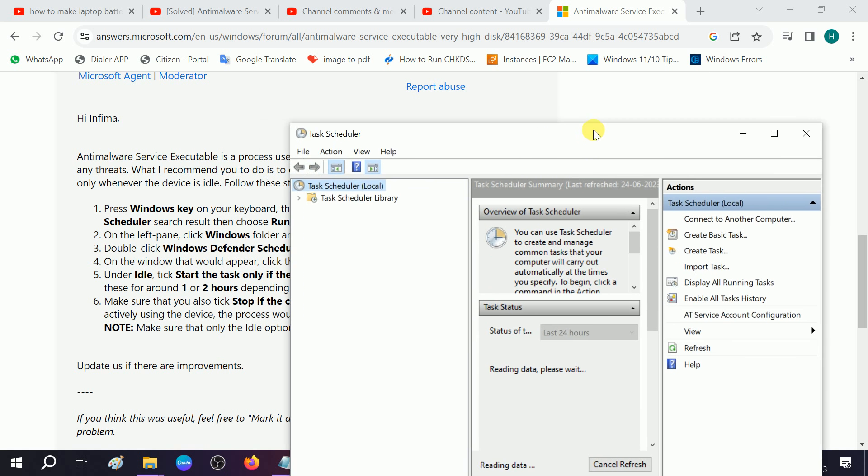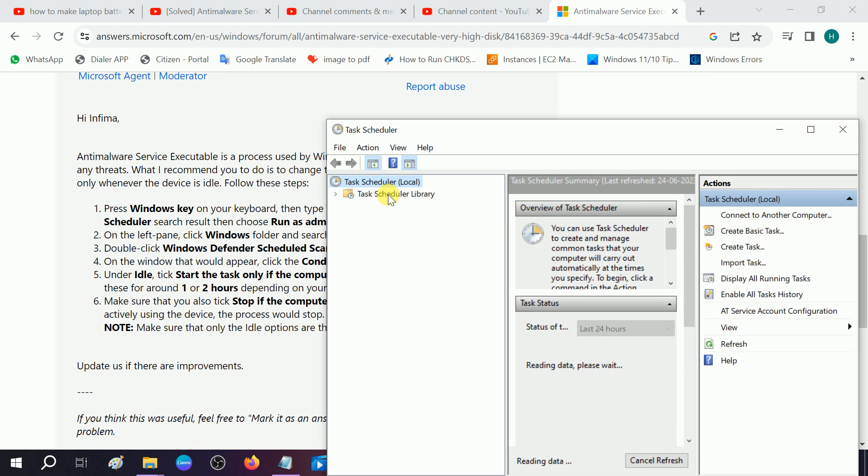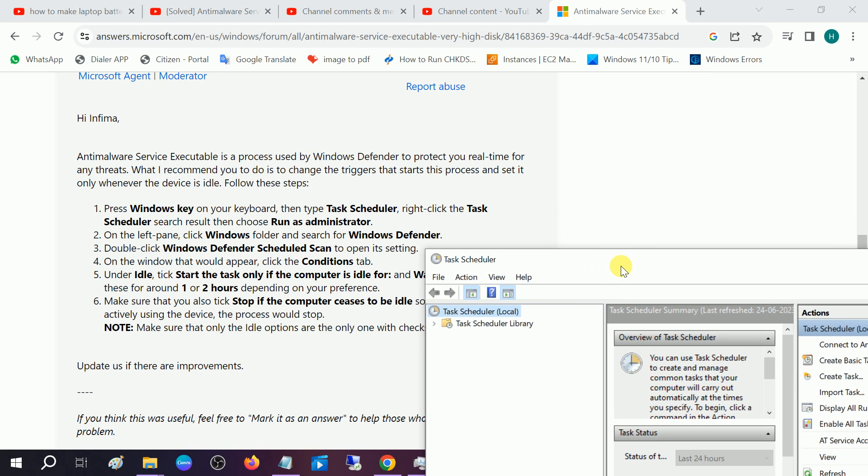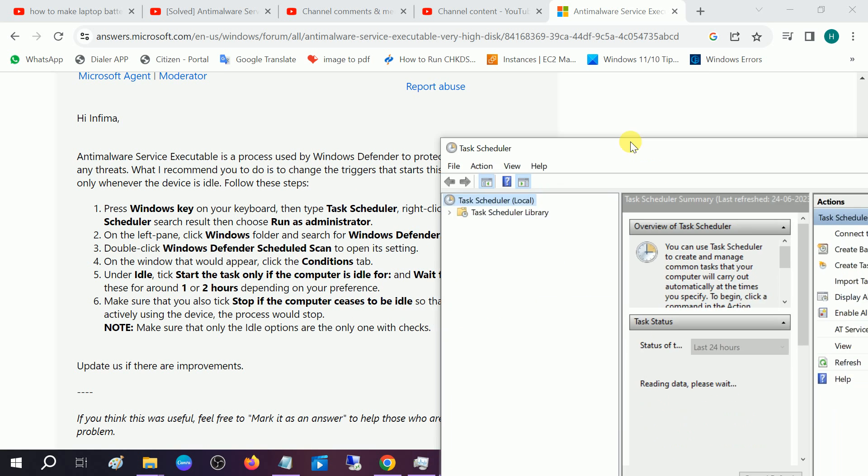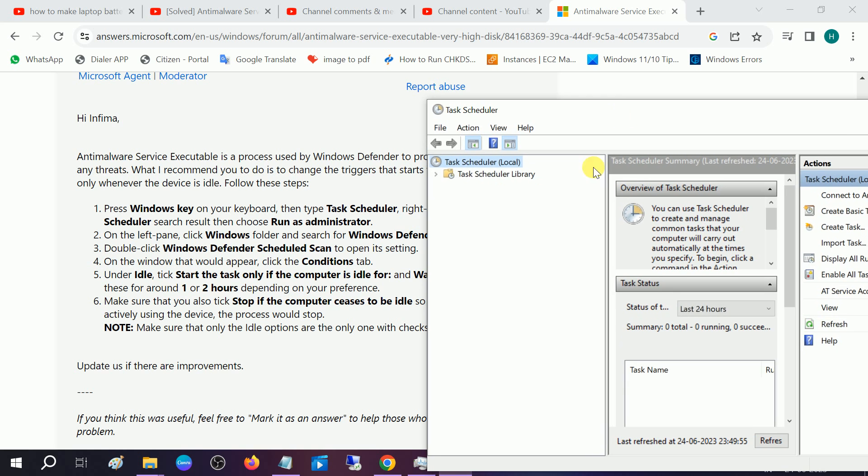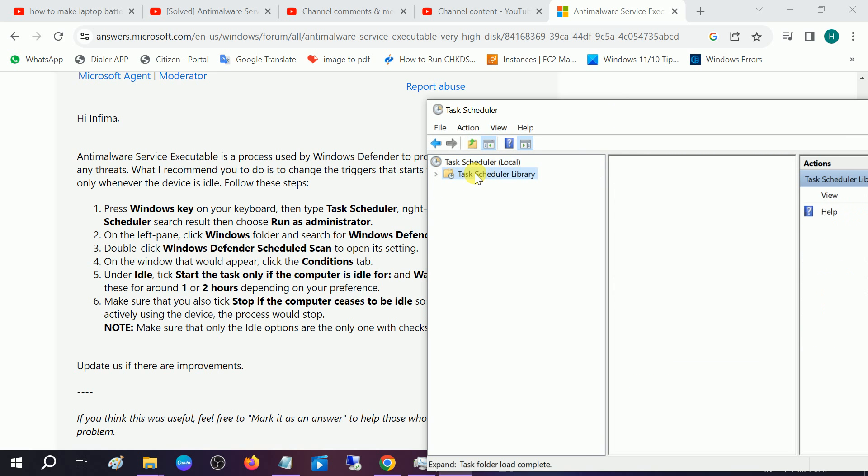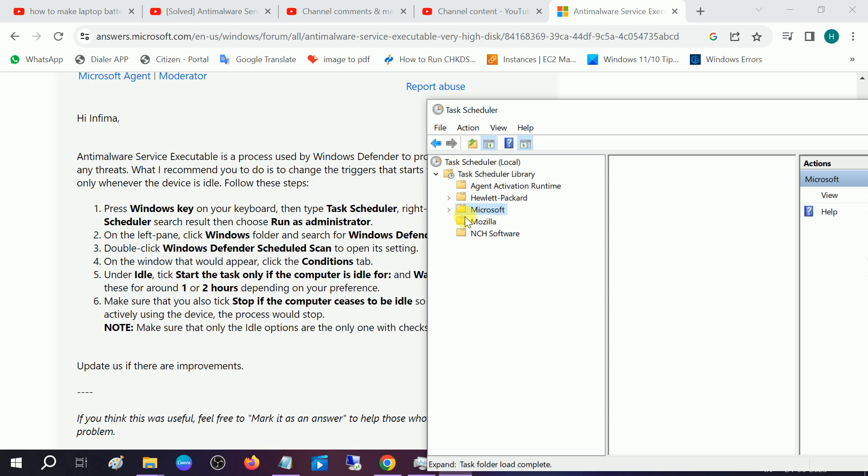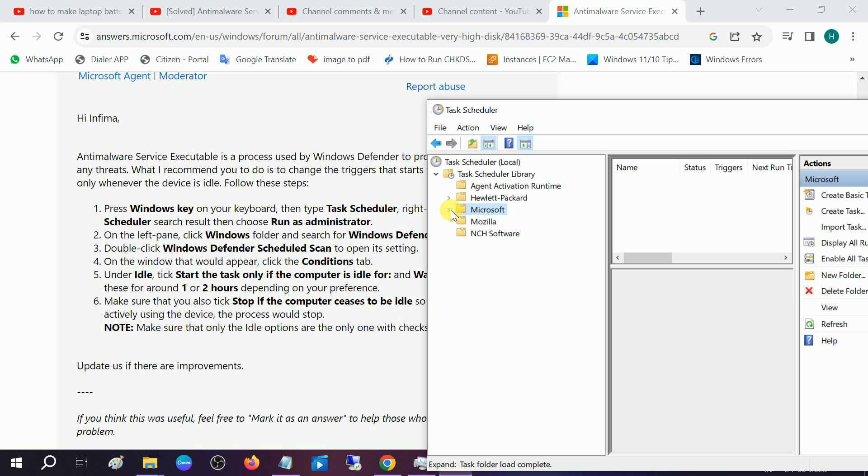Once we are on this page we need to look for this option. Just we need to expand the Task Scheduler like this and we need to expand Microsoft first. Double-click on that or you can expand it from the side.